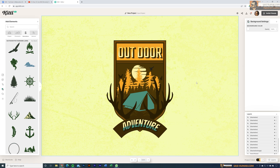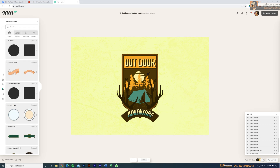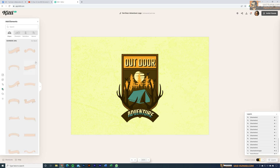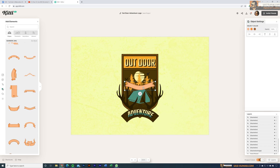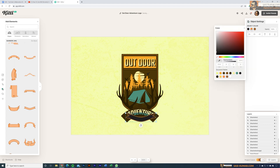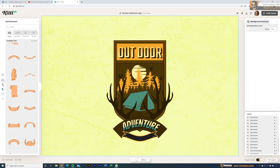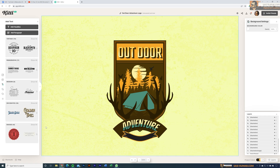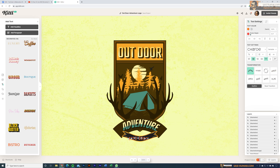Finally, let's add the year established. Make the view a little smaller using the magnification settings, then go to Elements and in Banners, add a banner to the shape. Select a banner that fits well and add it to the design. Change the banner's colors in the object settings, then add text on top of the banner and adjust the text and banner colors to fit the artwork.